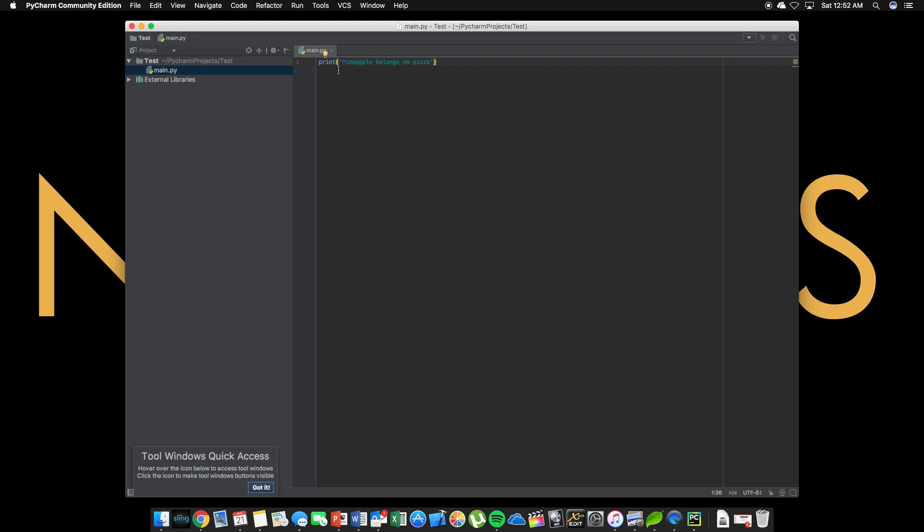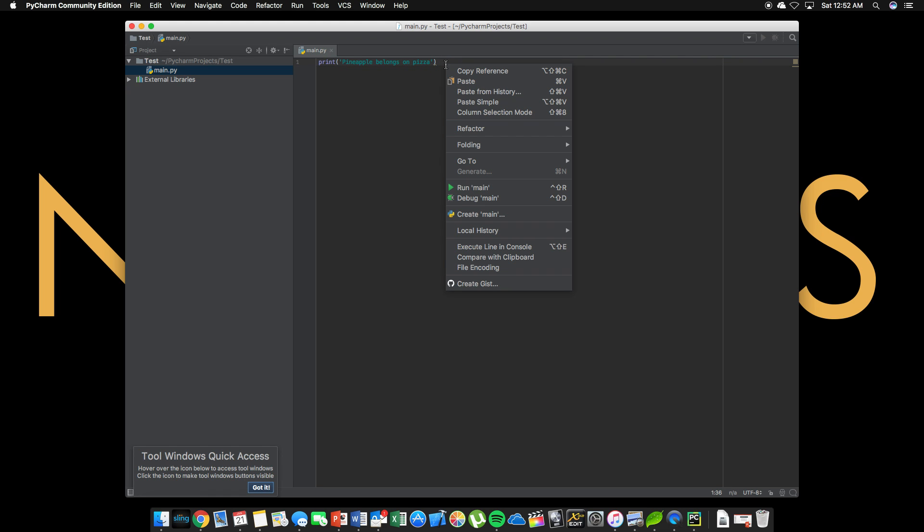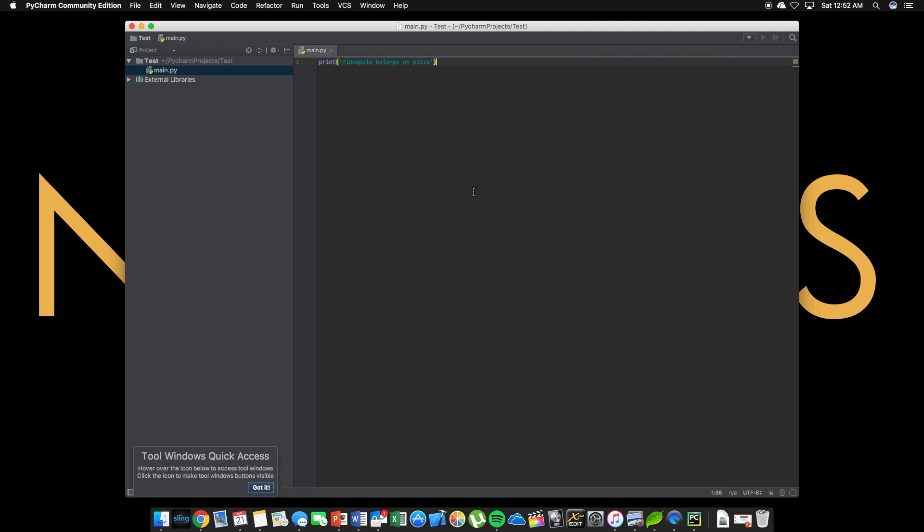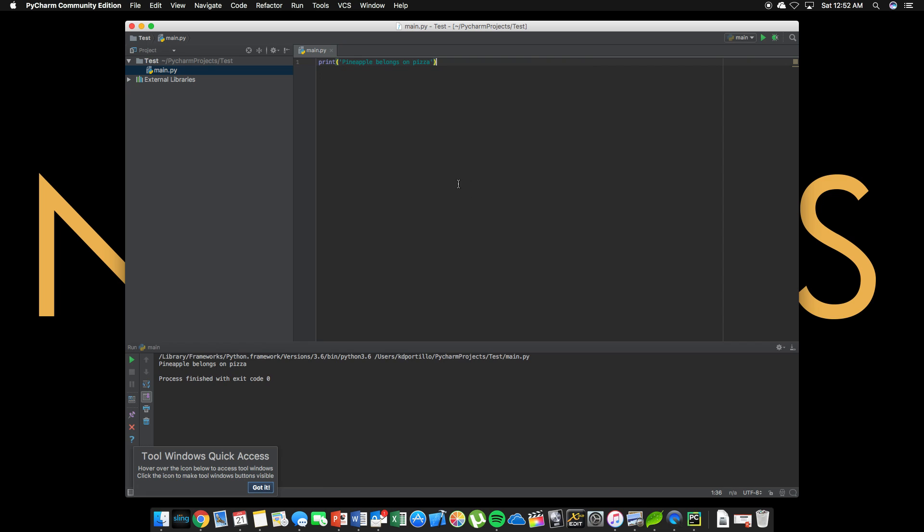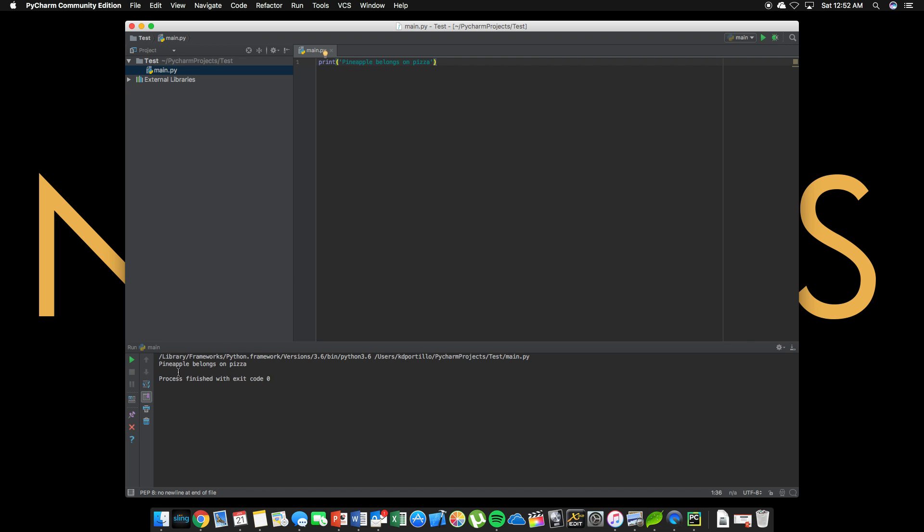So to run this, we're going to right click and we're going to say run main. You only need to do this on the first time. All right, get that out of the way. You only need to run this the first time like that, right clicking and pressing run. And you'll see here, it says pineapple belongs on pizza.